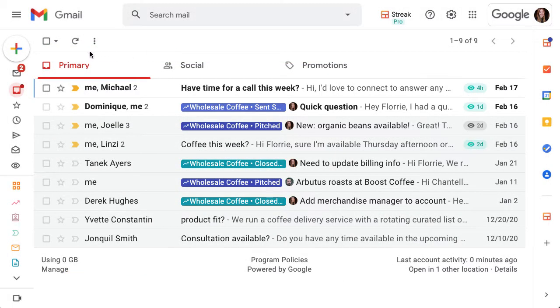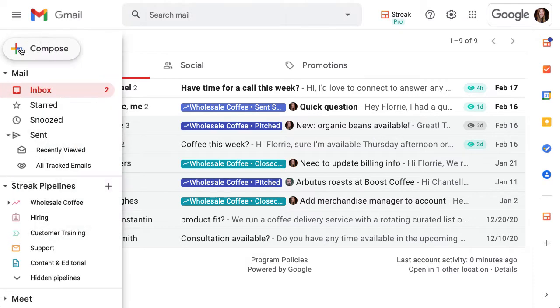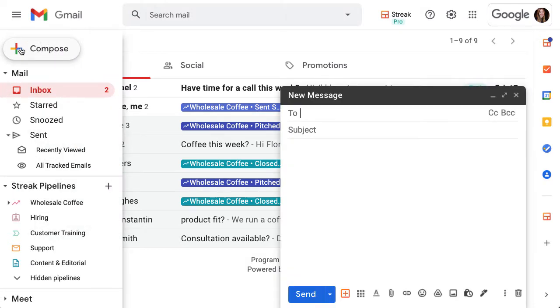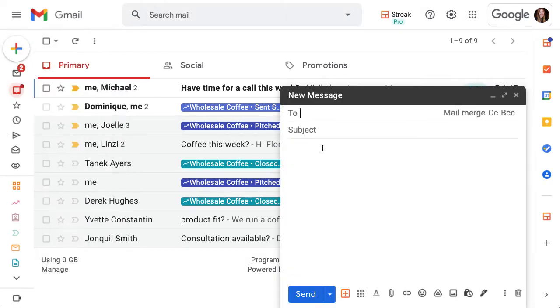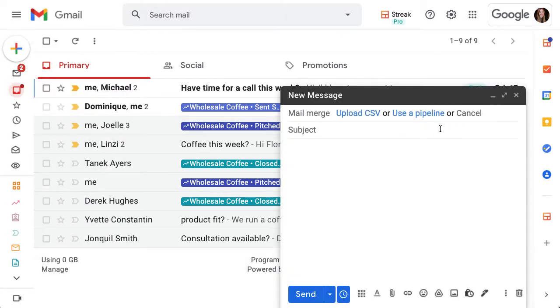To send a mail merge to a CSV list, begin composing an email as usual and choose Mail Merge to the right of the To field.